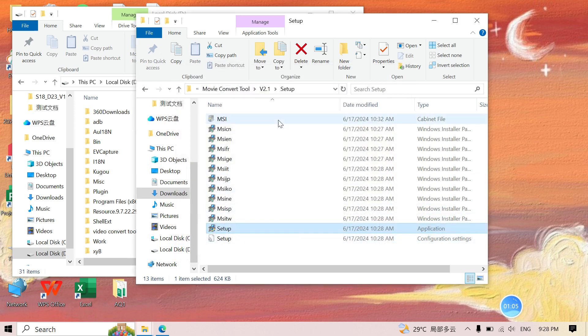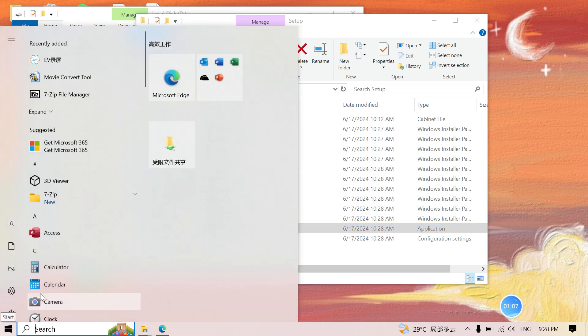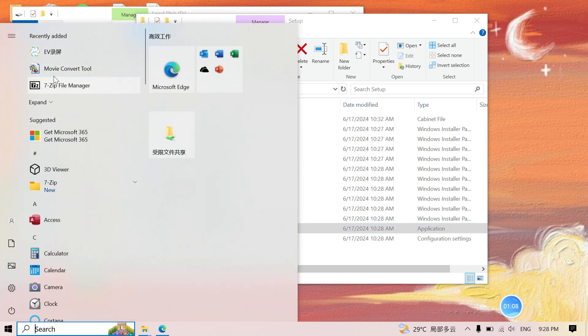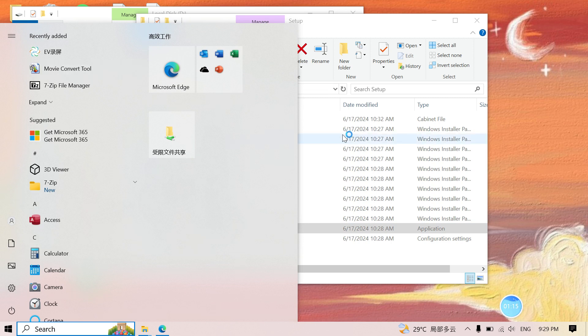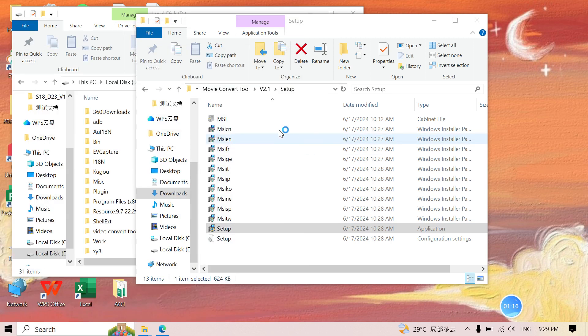Just click Next and wait for the installation to finish. Now it's finished — close it. We can find the software here: 'Movie Convert Tool'. That's the software we installed, so let's open it.